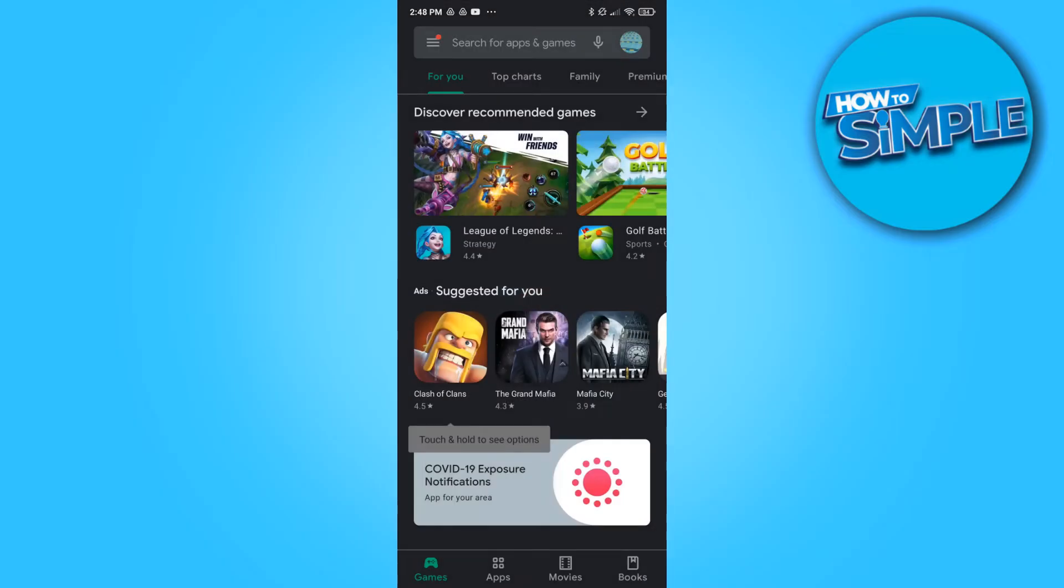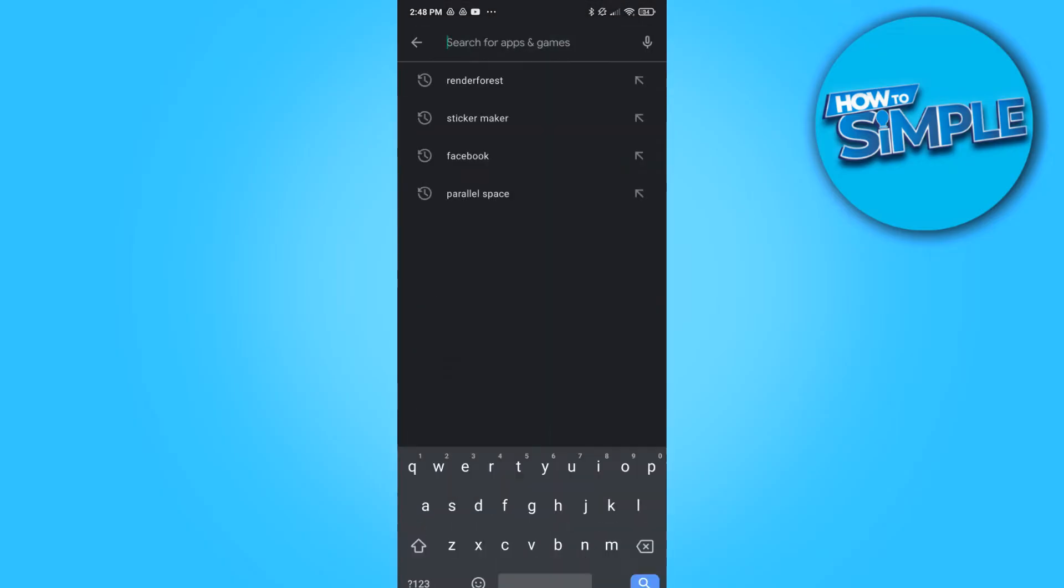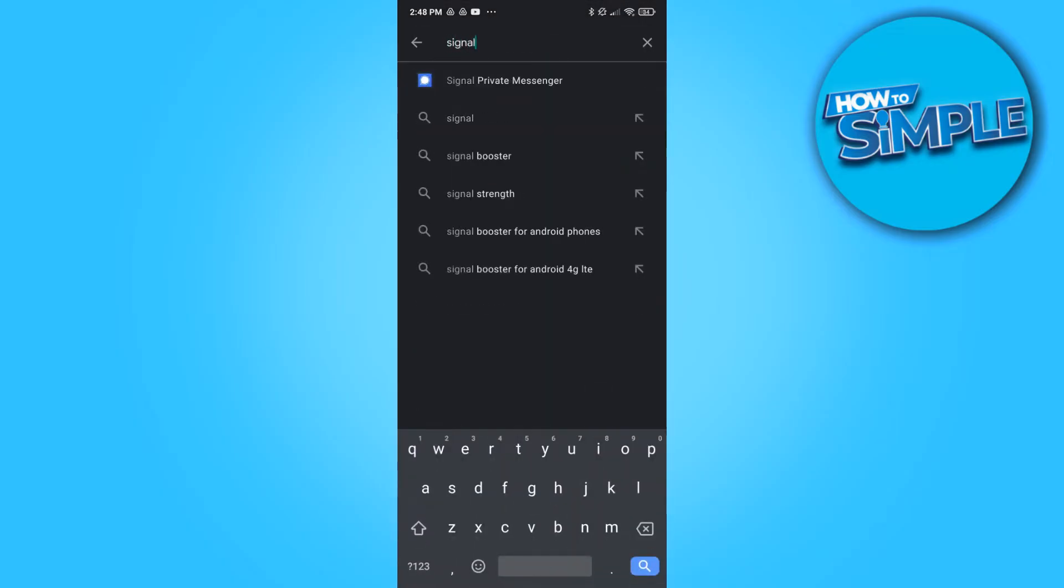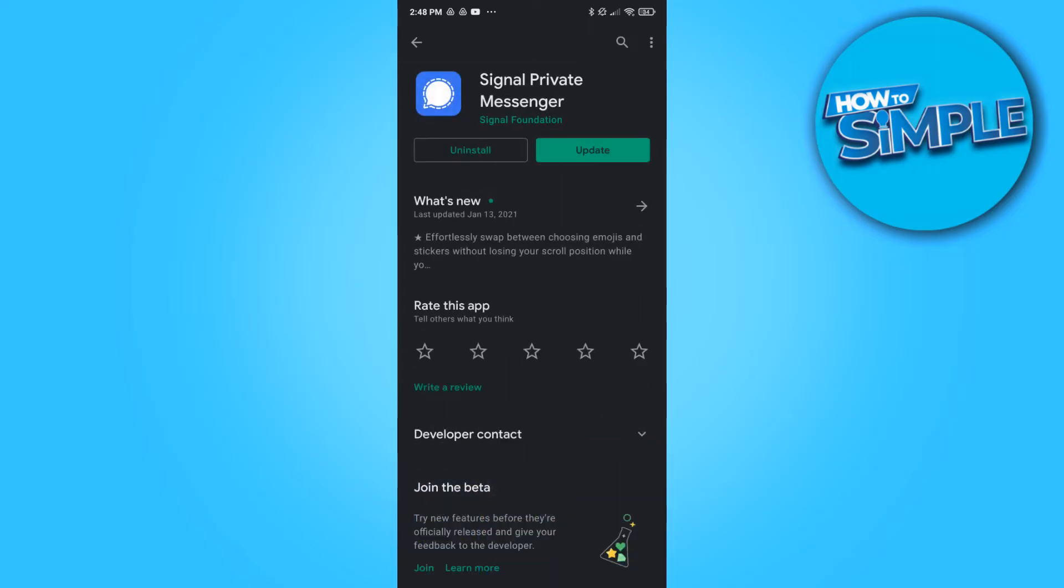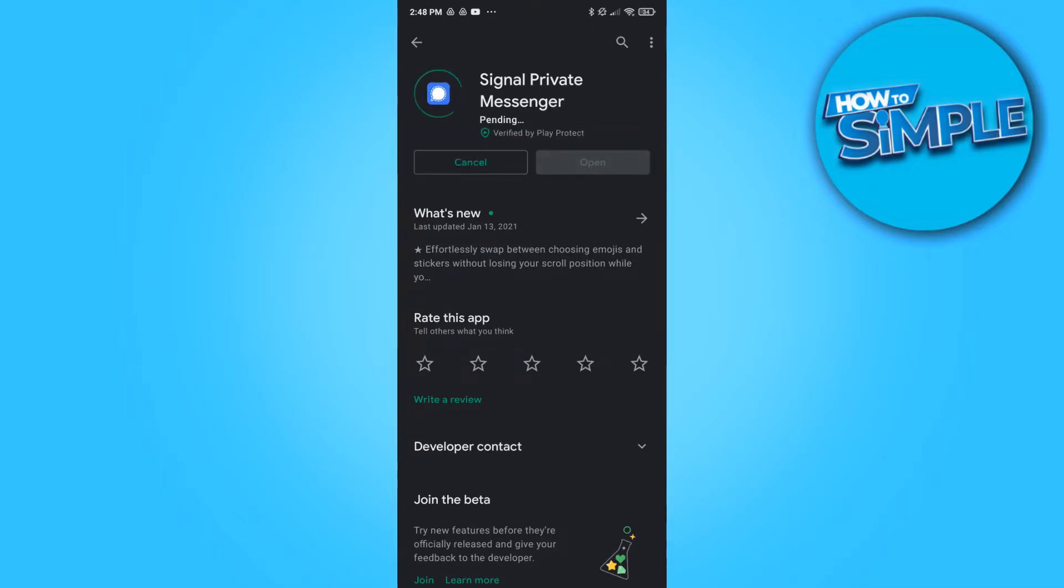The first solution is go to the Play Store or the App Store and actually find the app. Type it in Signal Private Messenger, there you go. And what you want to do is update the app.